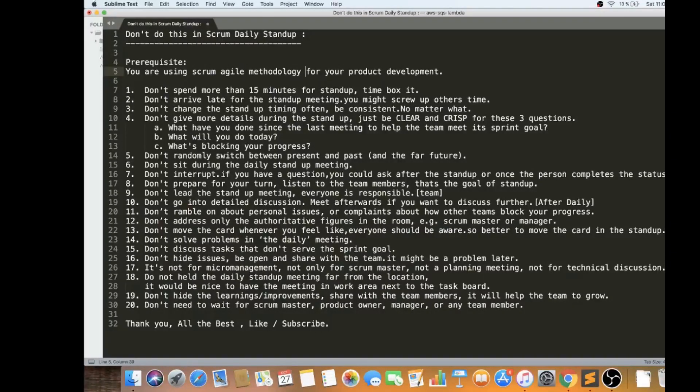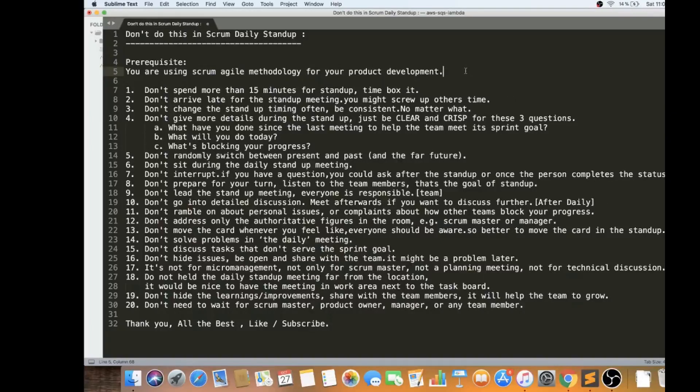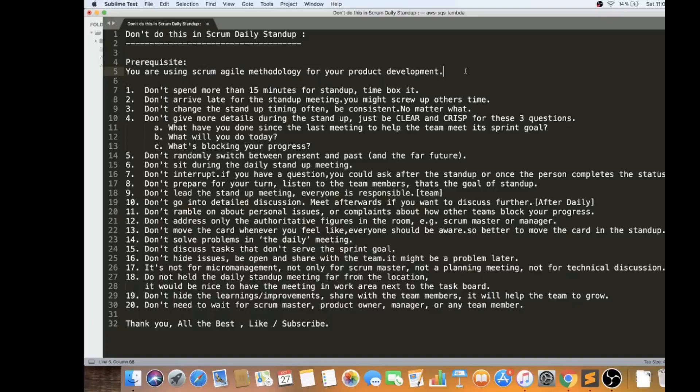The prerequisite is if you are using Scrum Agile methodology for your product development, then this video would be helpful for you. Let's go into the video.